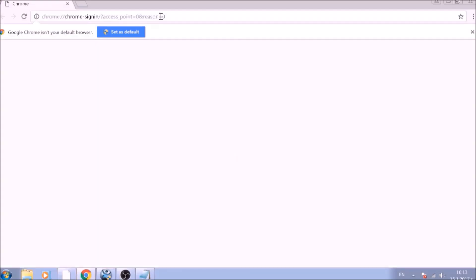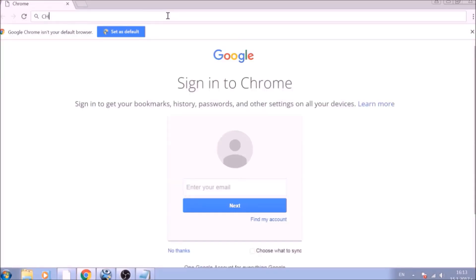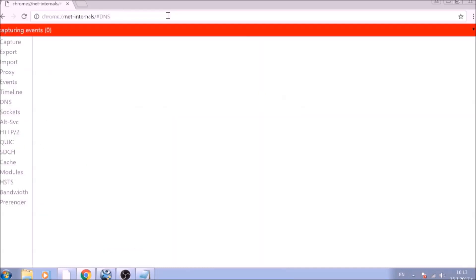In the Chrome address bar, type the following: chrome://net-internals/#DNS.